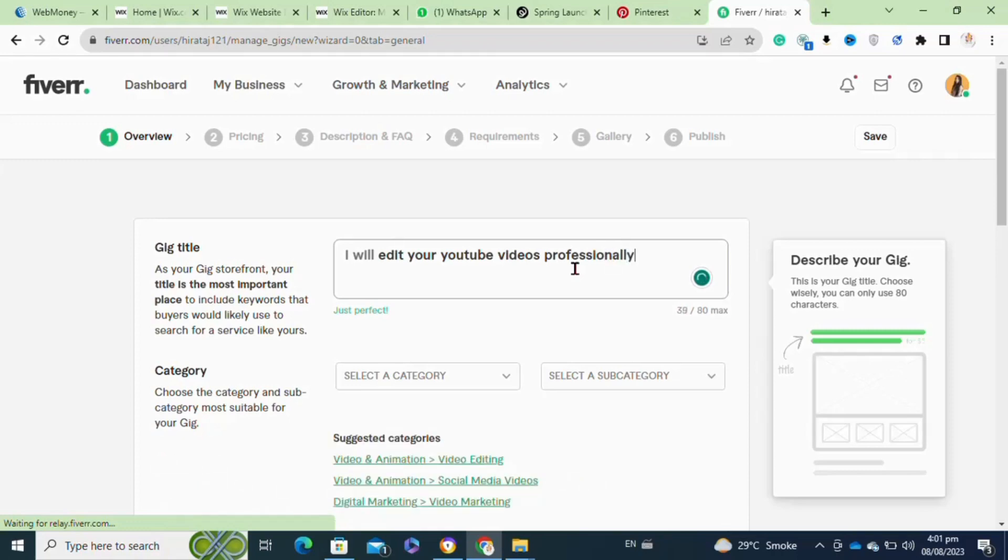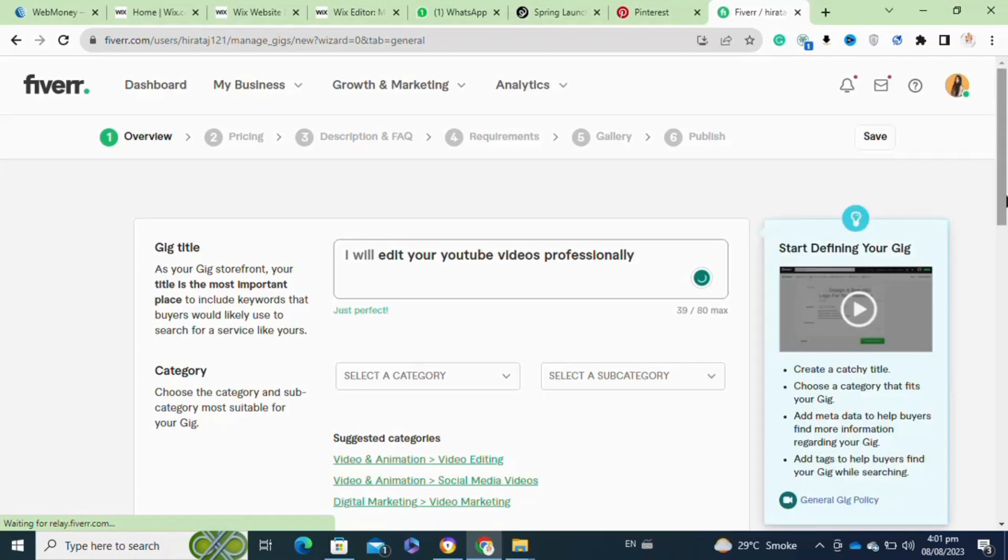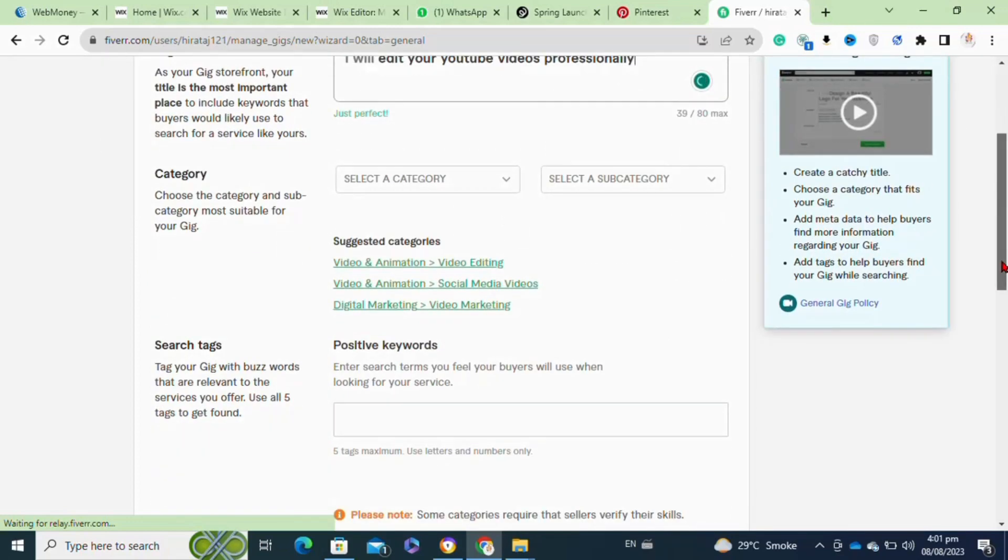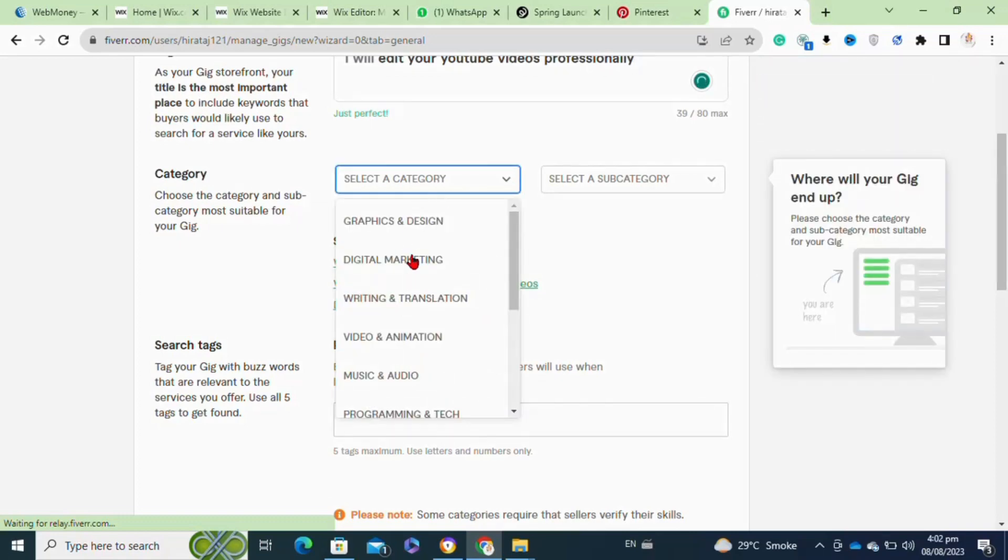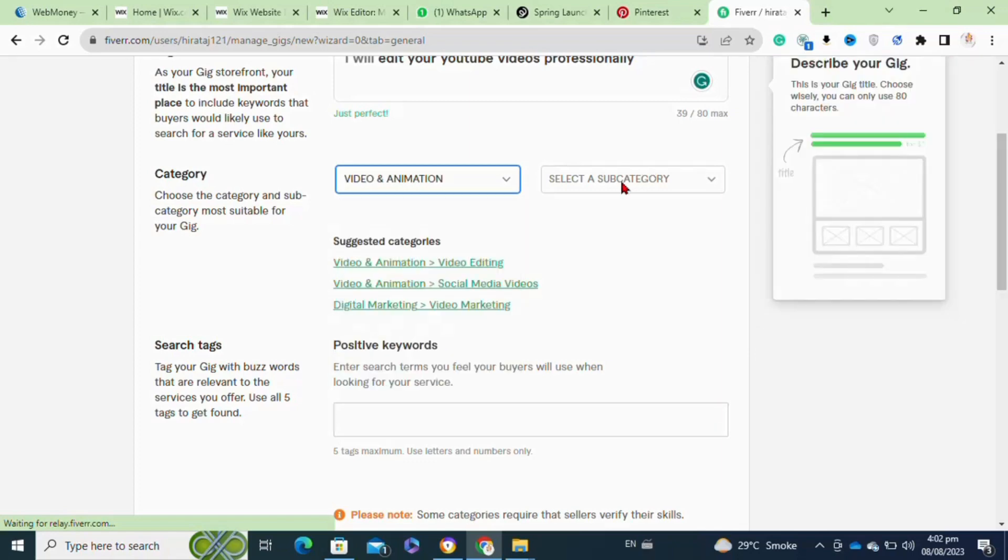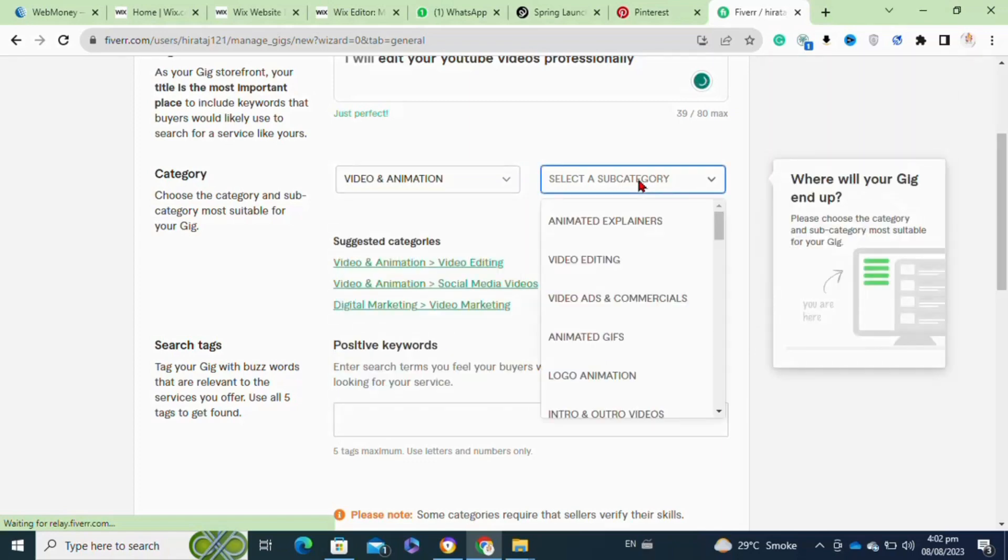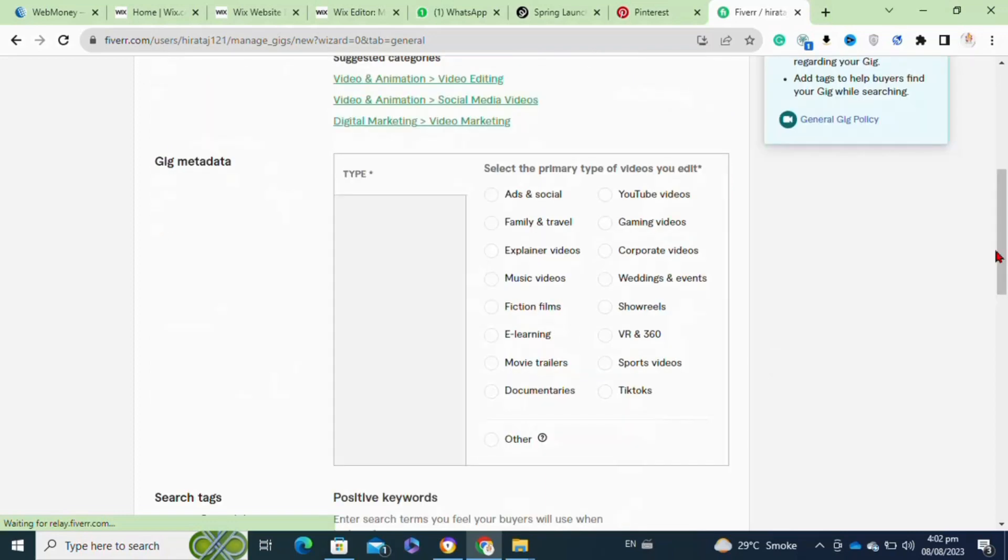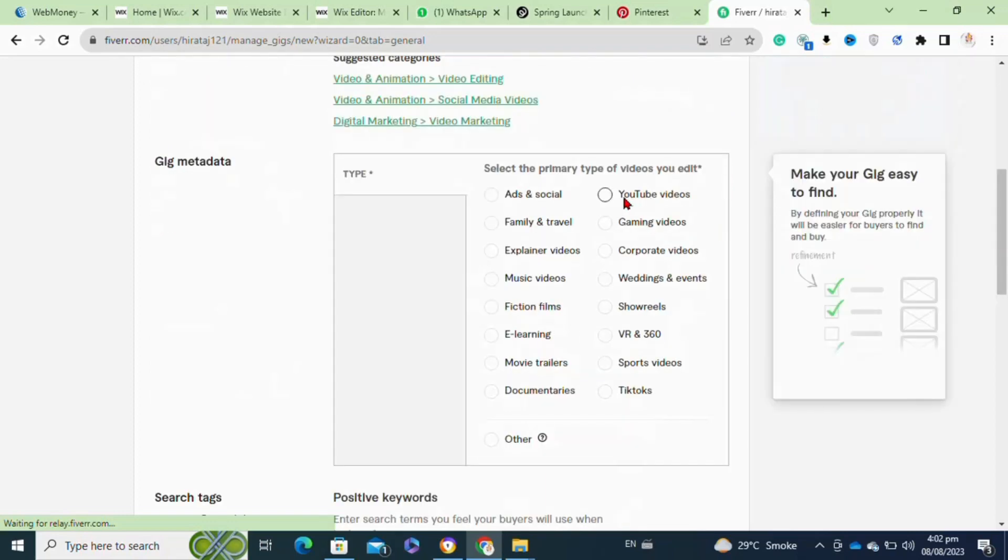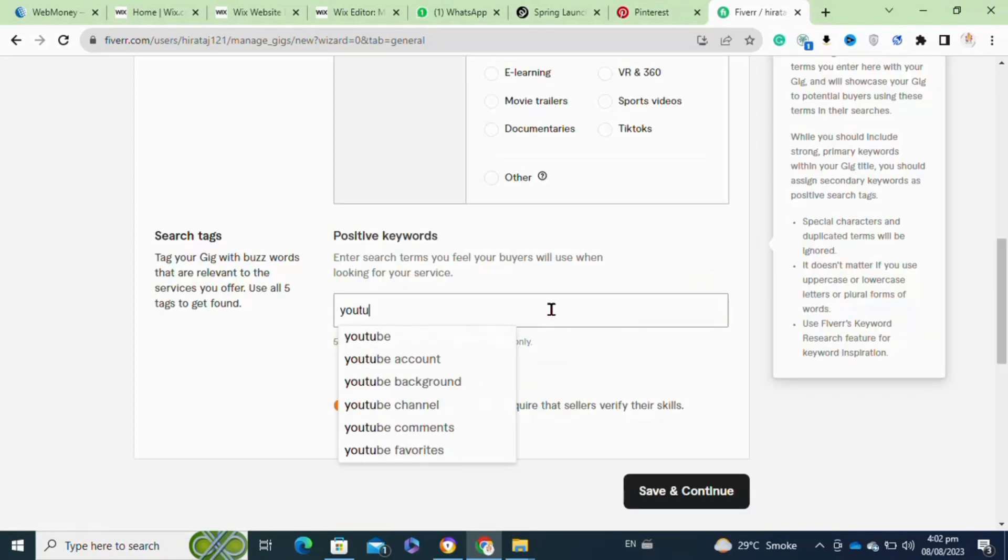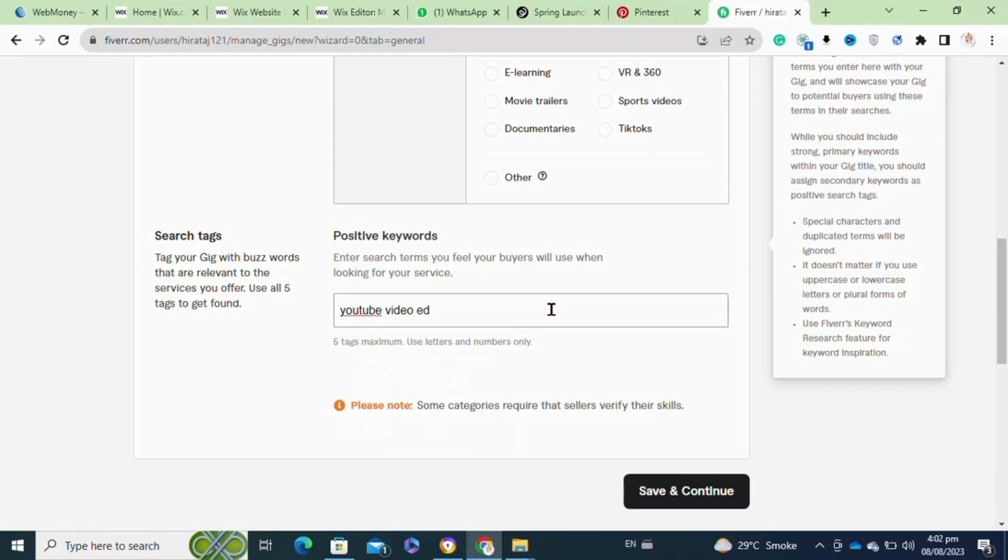After selecting or entering your gig title, now the time is that you have to select the category of your gig. Click on the category section and from this dropdown menu, you have to simply select the video editing option or video and animation option. Now choose your subcategory and click on the video editing option. Here you have to wisely select the gig metadata. As here I'm going to create a video editing gig for YouTube videos. After that, in the tags section, you have to carefully select your tags that will help you boost your rankings.